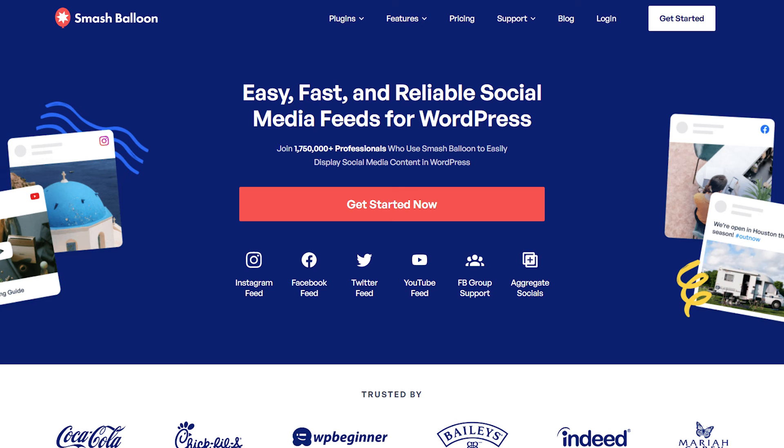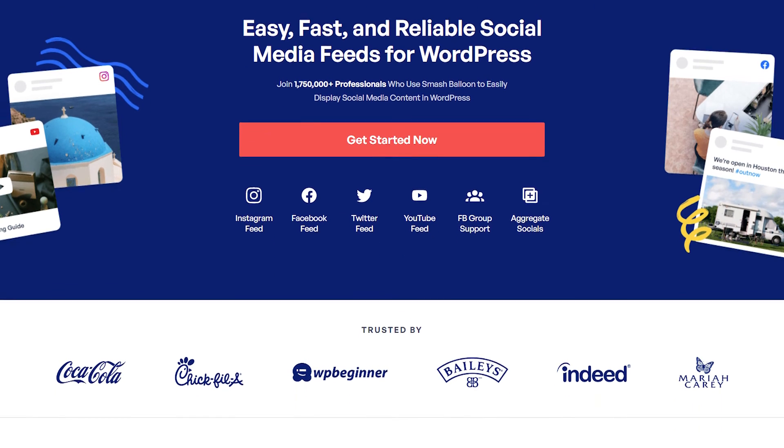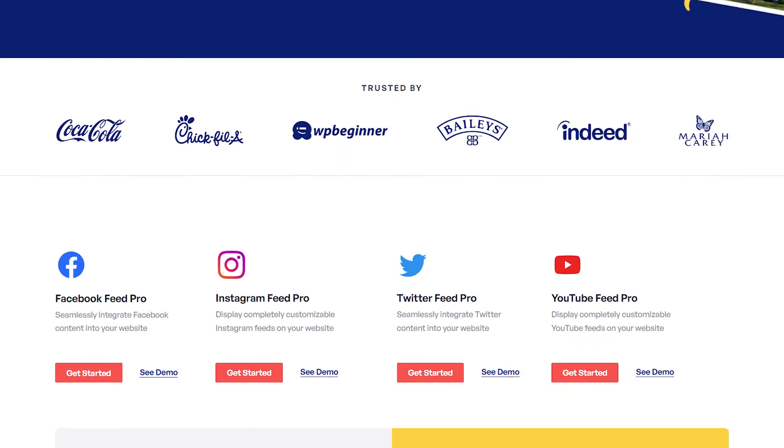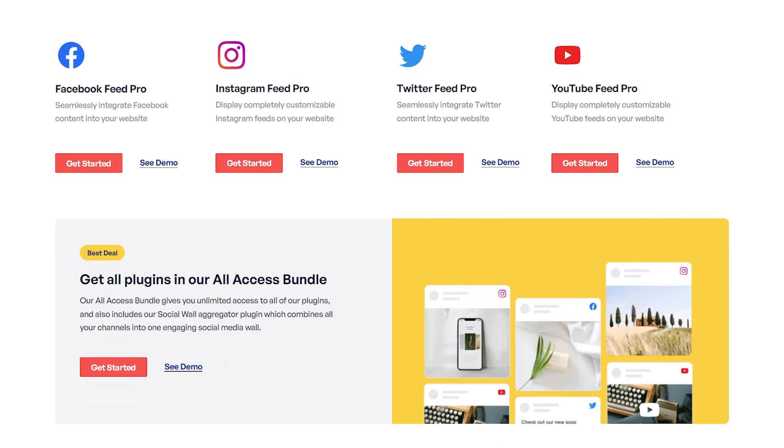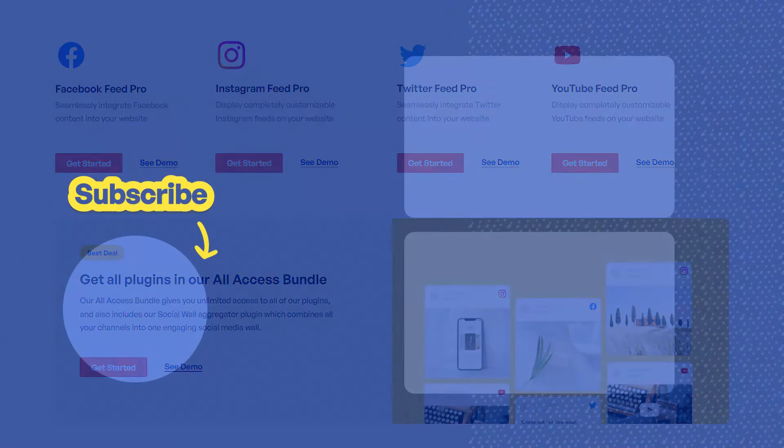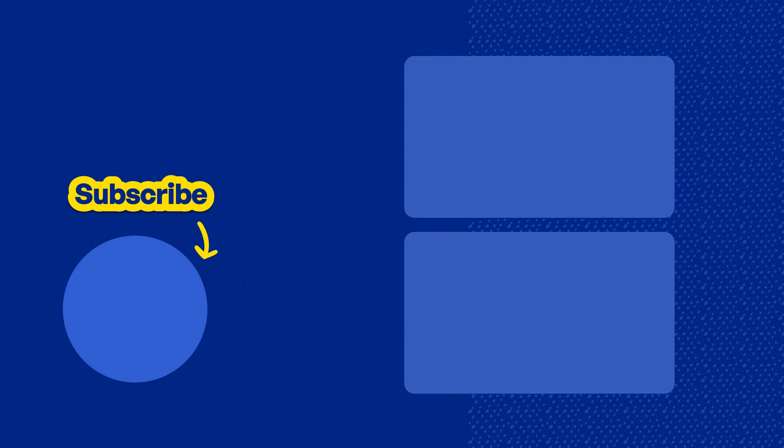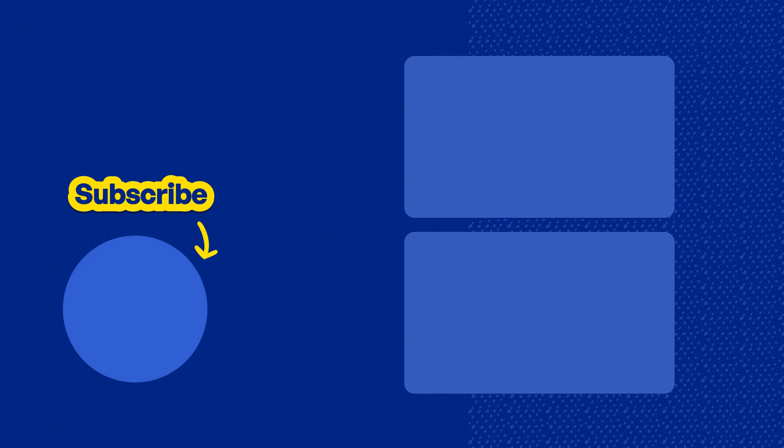If you want to check out YouTube feed pro, you can visit smashballoon.com. I've added links for it in the description of this video, along with links to all our other social feed plugins for platforms like Instagram, Twitter, and Facebook. Make sure to check them out. And don't forget to subscribe to our channel to learn about social media marketing tips to help you grow your business. Thank you so much for watching. See you in the next one.